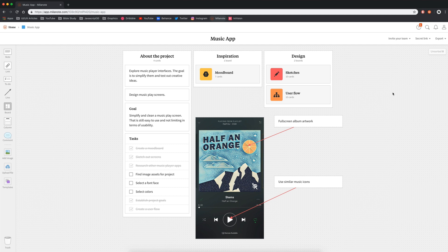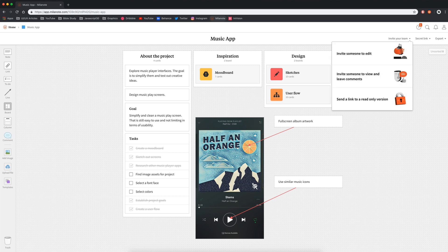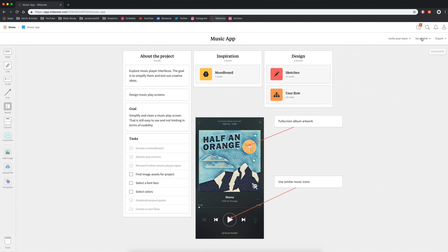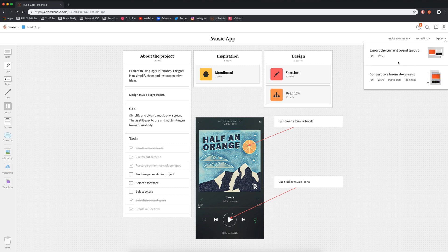So from here, if I wanted to, I can invite my client to view this, or I can even invite my team to work on it with me. You go up here to invite your team and you have three options. The first one, they have editable rights. The second one, they can view and leave comments only. And then the final one, they can just view it. You can also send them a secret link or if you need to export something for any reason, like sending them an image of your mood board, you can do that here.